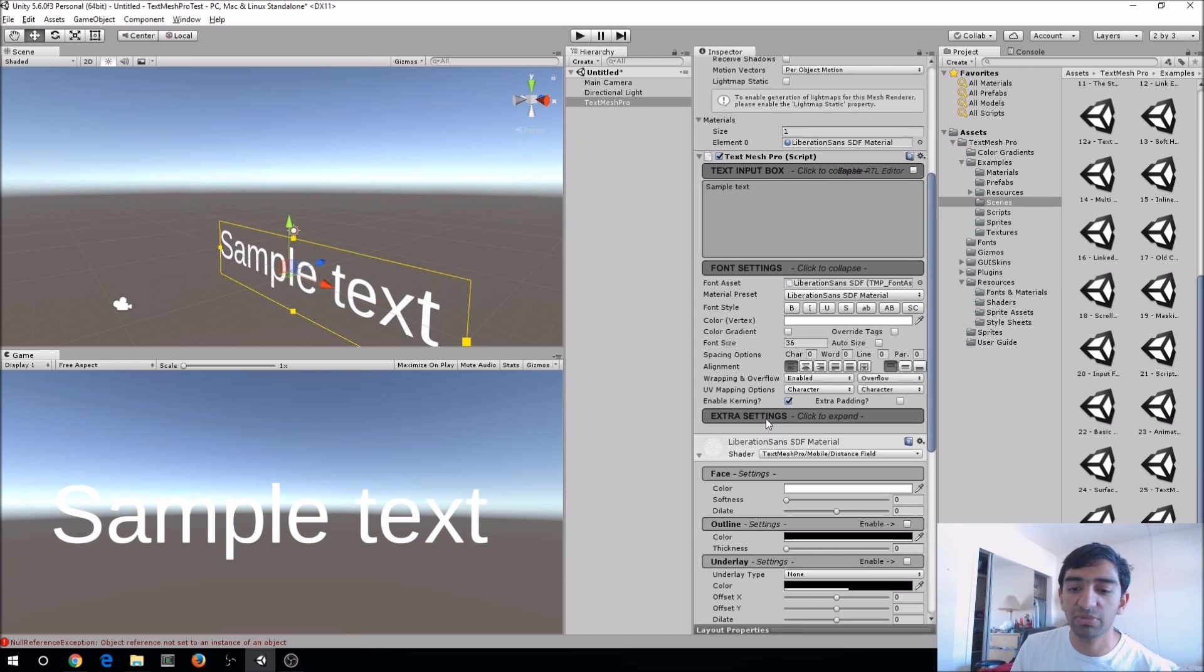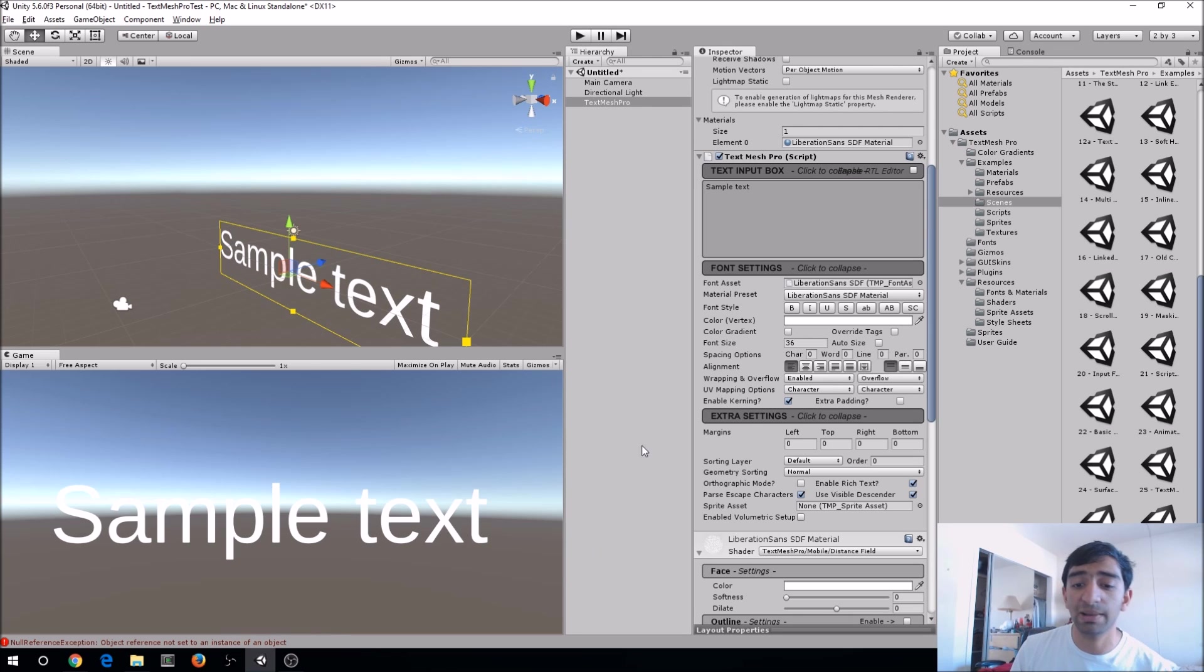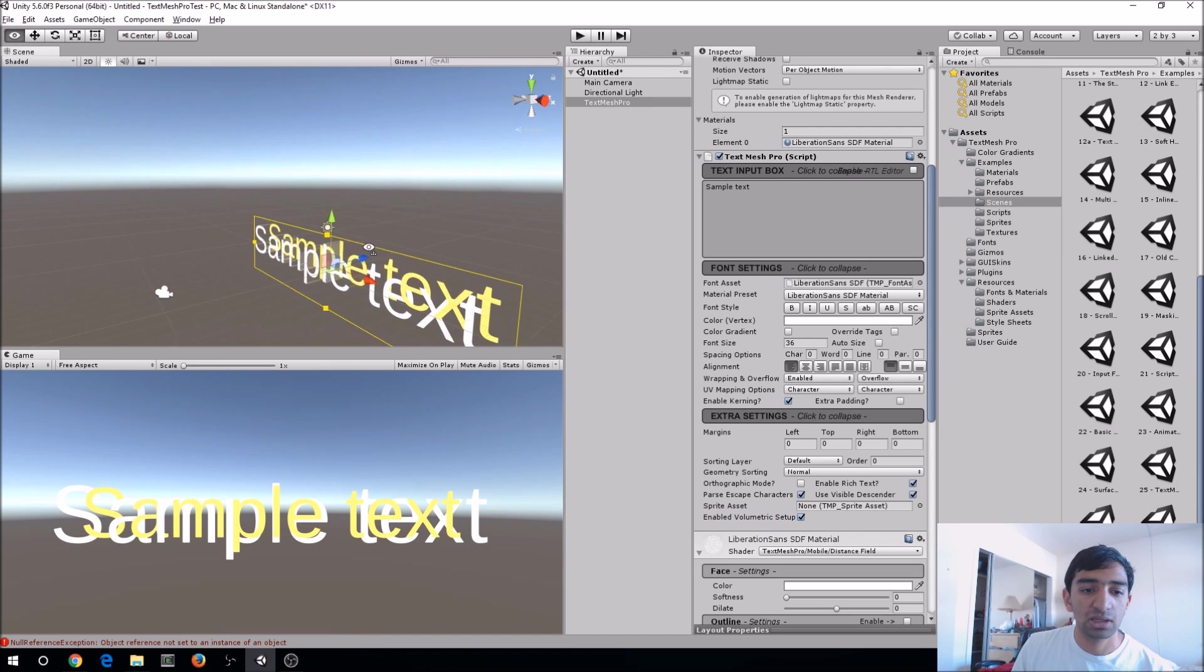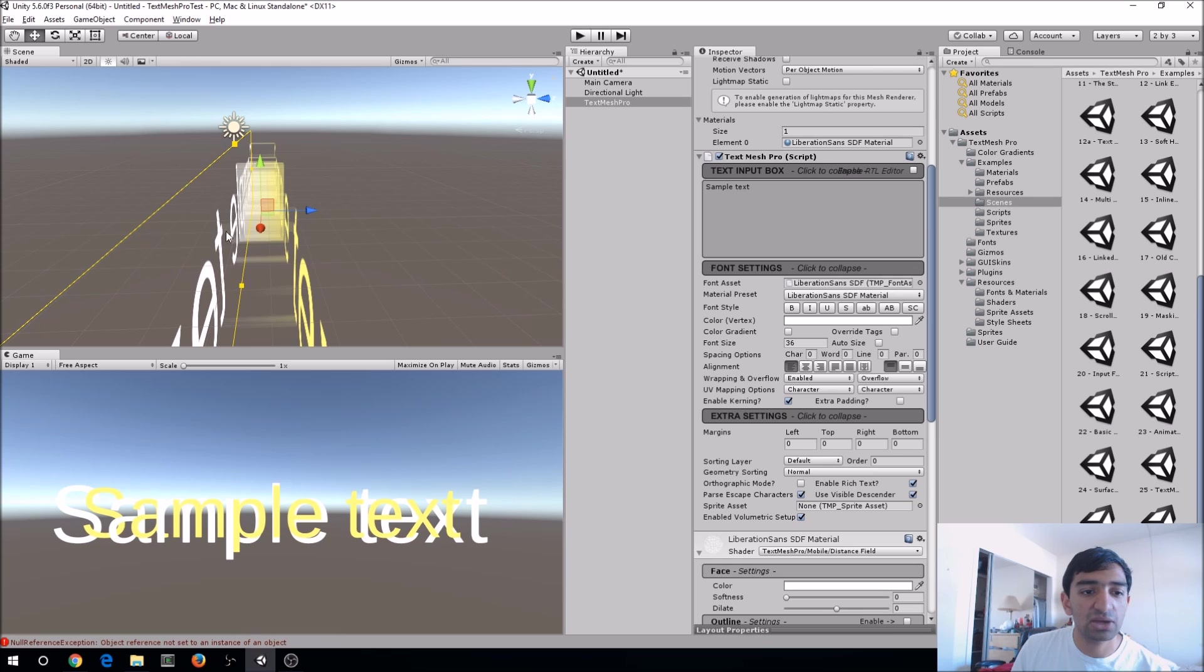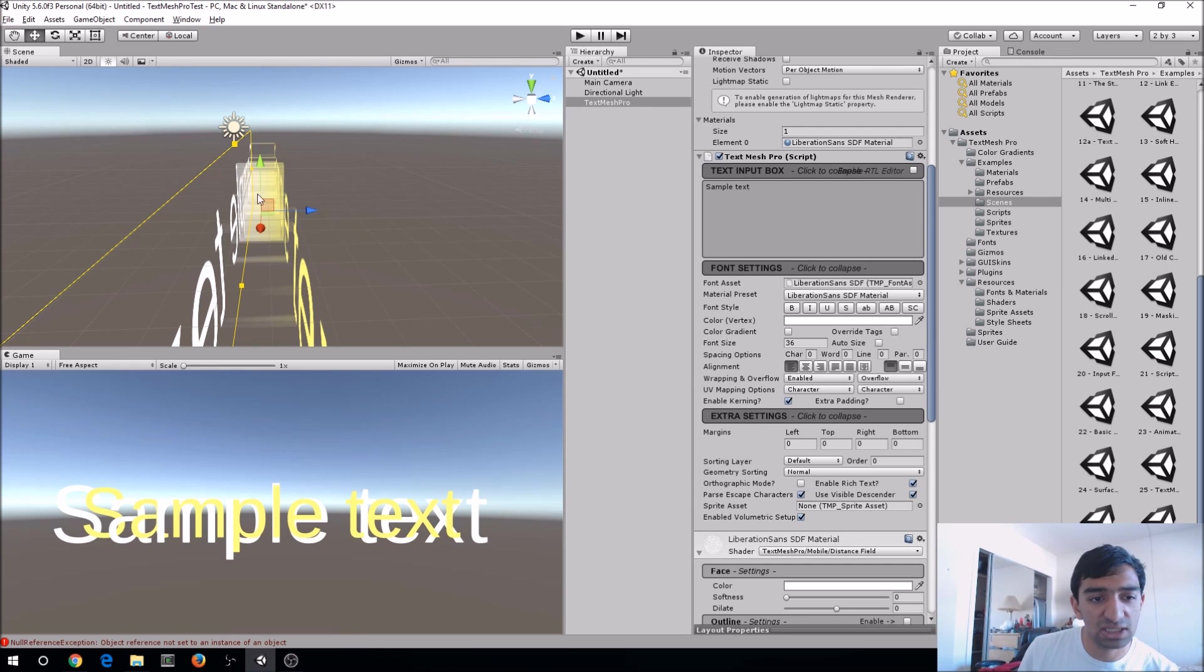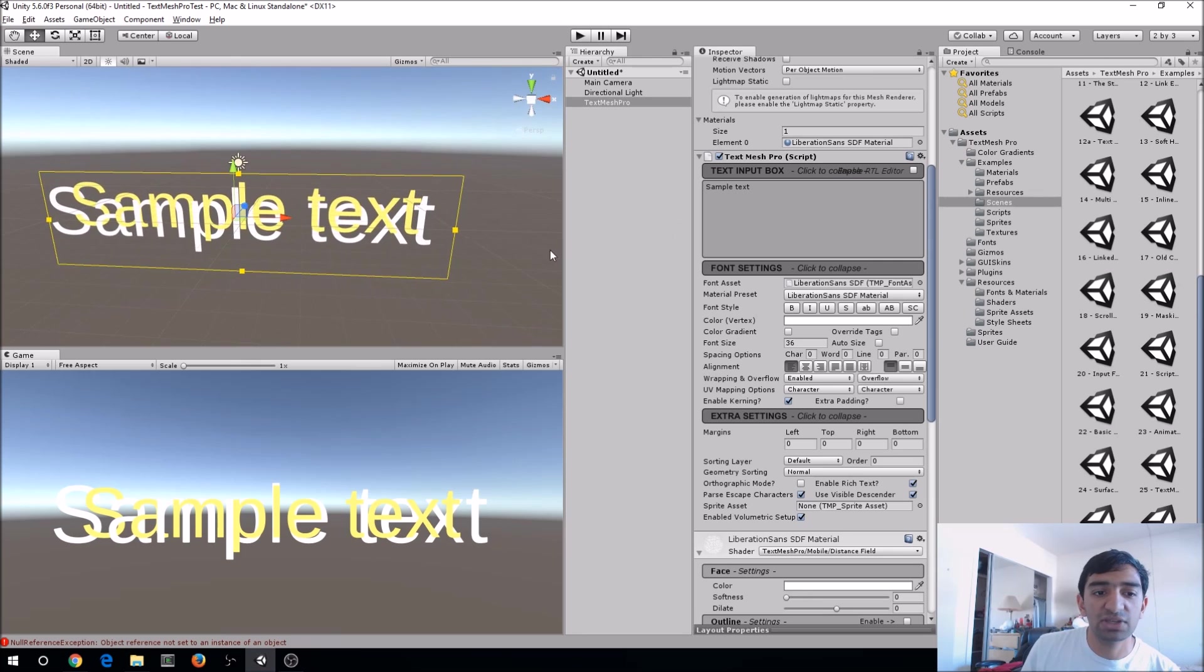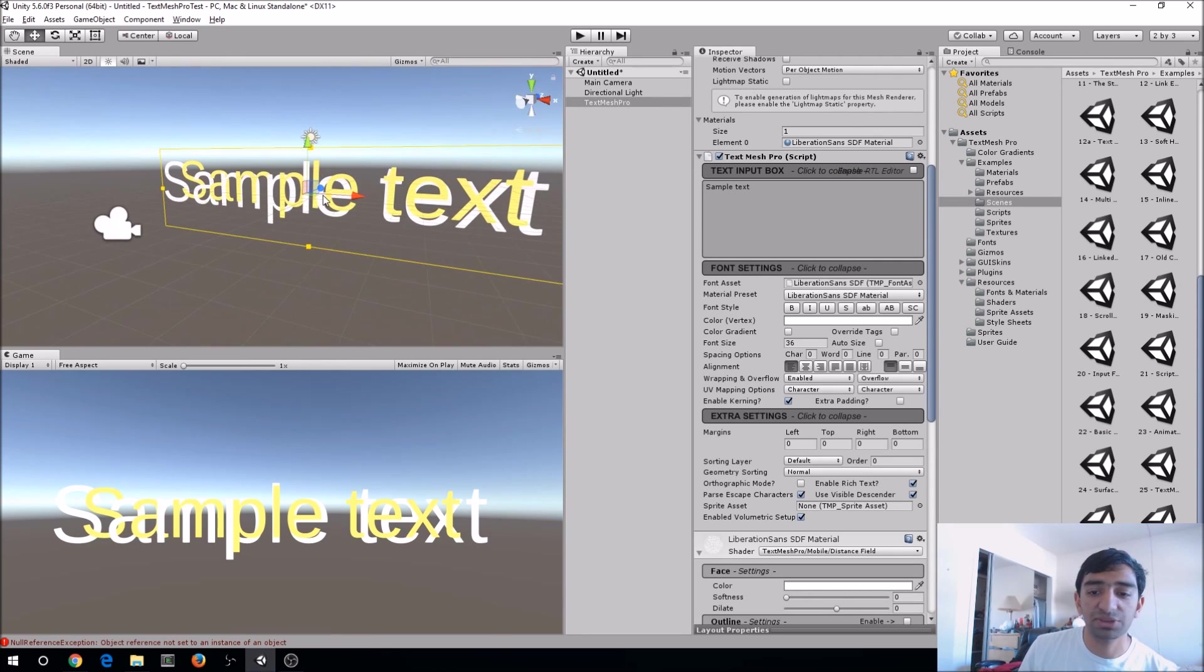One thing I didn't touch on before was this extra settings panel, and I think this is a really cool feature that I hope gets expanded a lot. And the reason for that is this Enable Volumetric Setup. When you do that, you'll see here it creates a back and front object for you to actually have this kind of volumetric area for the text. And you'll see this blur in the middle that kind of represents that volume blending. And obviously when you look at it from various angles, it kind of looks a little wonky. But the concept is there.